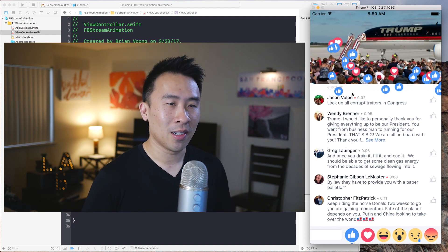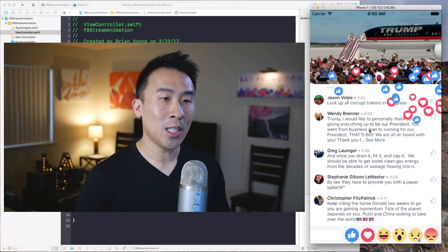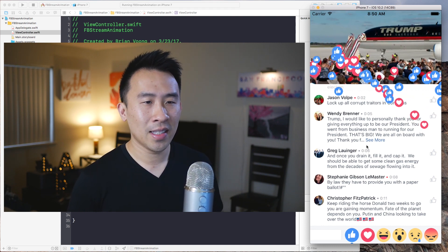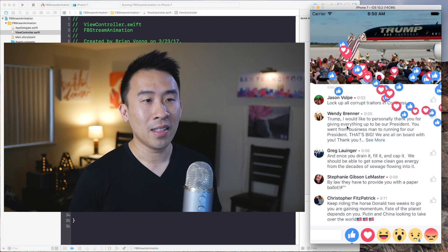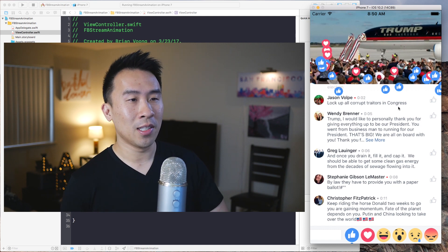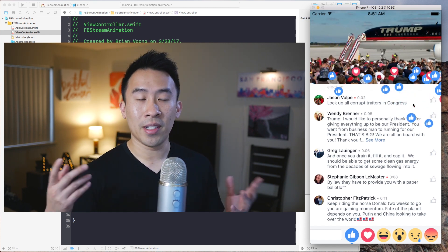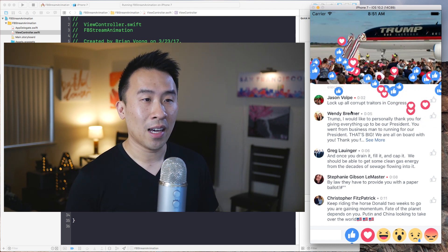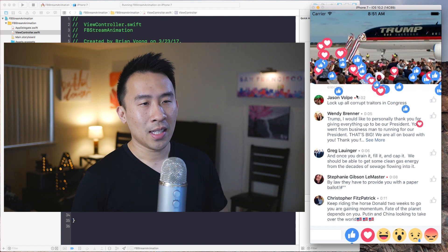Hey, what's up guys, welcome back to the channel. In today's video let's take a look at how to build out some really cool looking animations inside of our application using some easy and basic techniques. We're going to look at this animation inside of the simulator — it's a screenshot of the Facebook Live Stream feature where you can click on icons at the bottom and animate them across the screen.